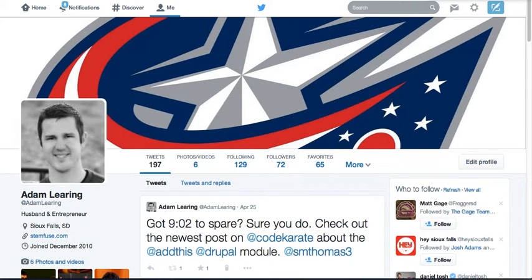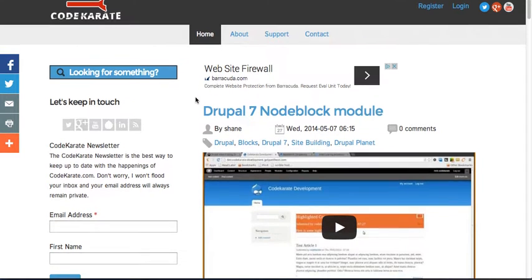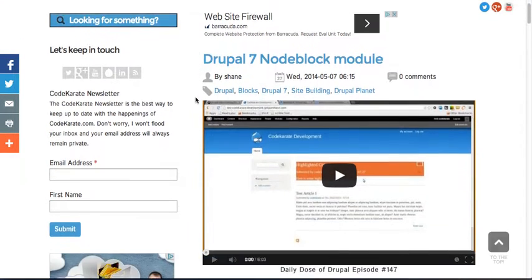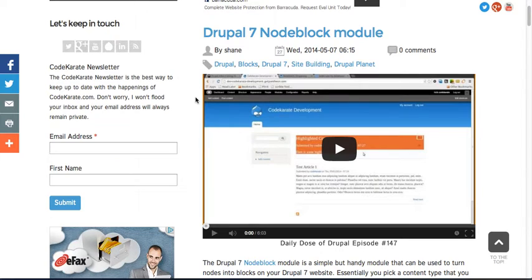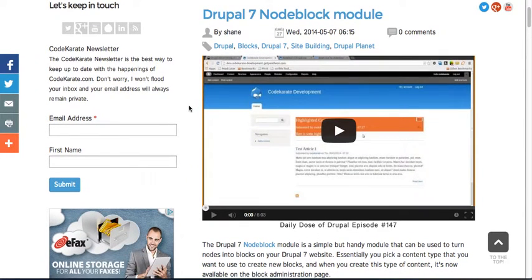In addition to that, make sure you head over to CodeKarate.com. On Code Karate you can sign up for the newsletter there in the left sidebar. We send typically once a month emails to you. Don't worry about getting a ton from us. Just stay informed.